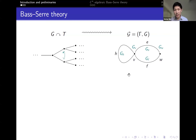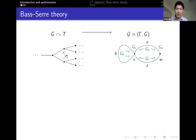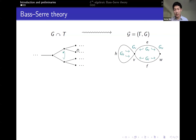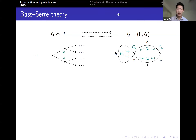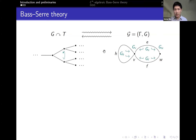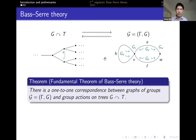We can get a group for each vertex and edge by looking at the corresponding stabilizer subgroups of the vertices and edges in the tree. The final piece of data we need for a graph of groups is that the edge groups have to embed as subgroups of the vertex groups on either side. This is automatic here because if a group element fixes an edge in the tree, and we've assumed the action doesn't flip any edges, the element also has to fix the vertices on either side. It turns out we can go the other way as well — starting with a graph of groups, there's a way to construct a group action on a tree, and these constructions are mutually inverse. What we end up with is a one-to-one correspondence between graphs of groups on the one hand and group actions on trees on the other. This is known as the fundamental theorem of Bass-Serre theory.